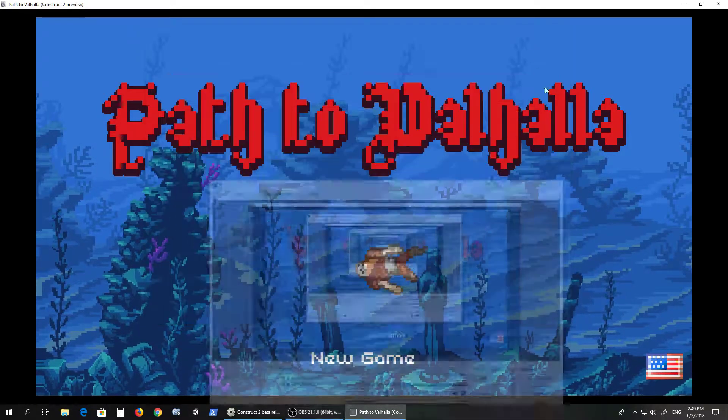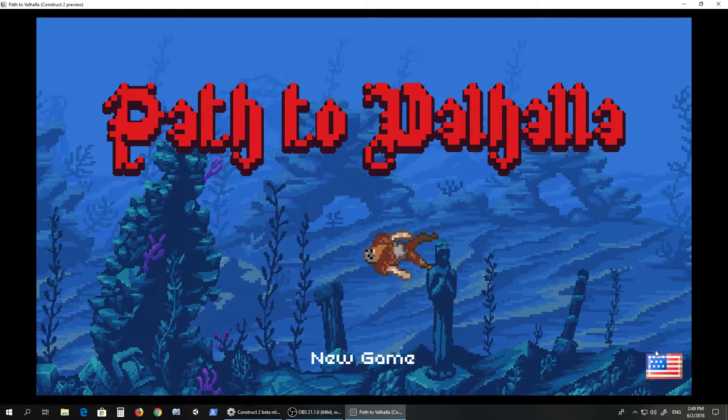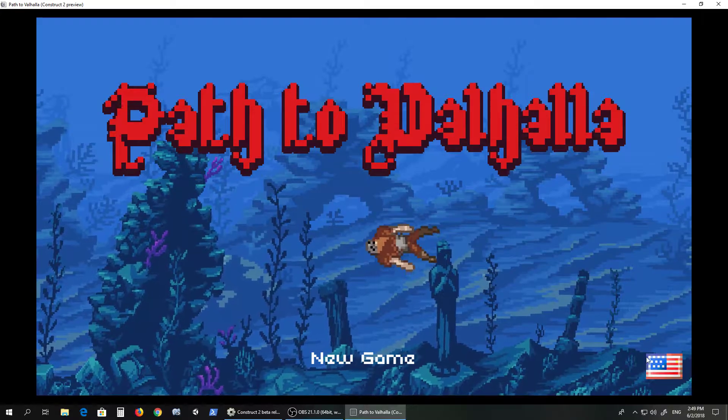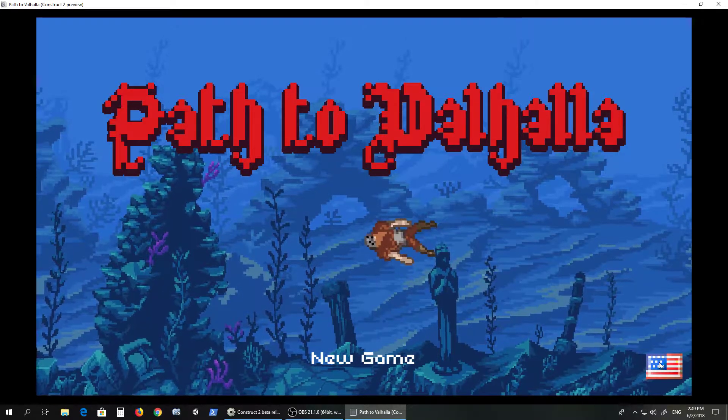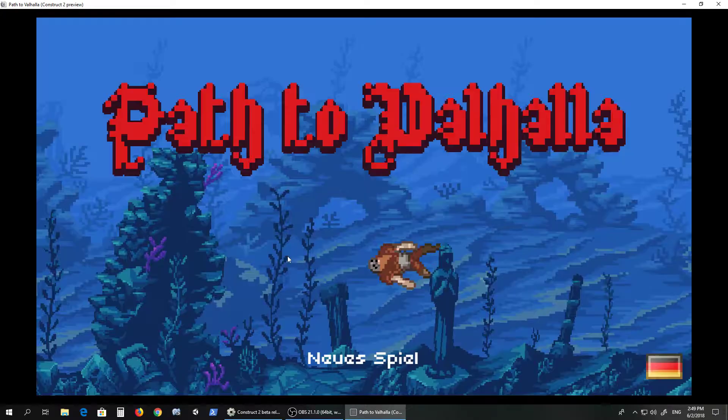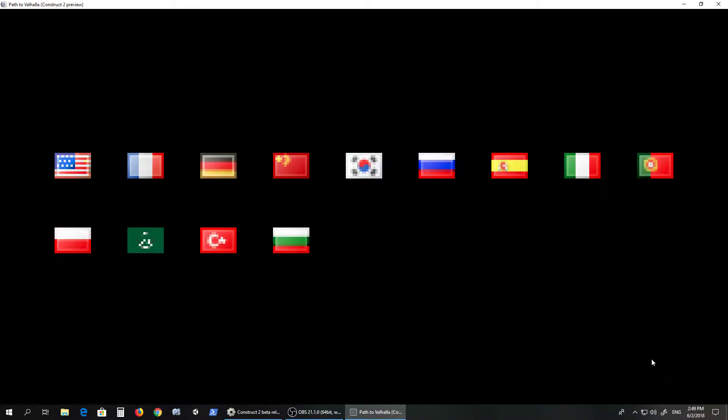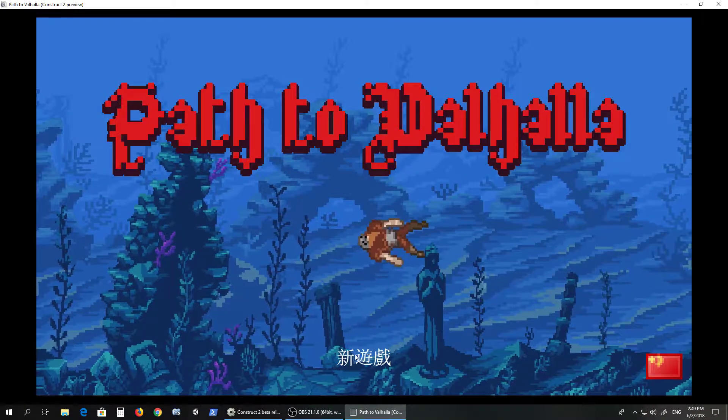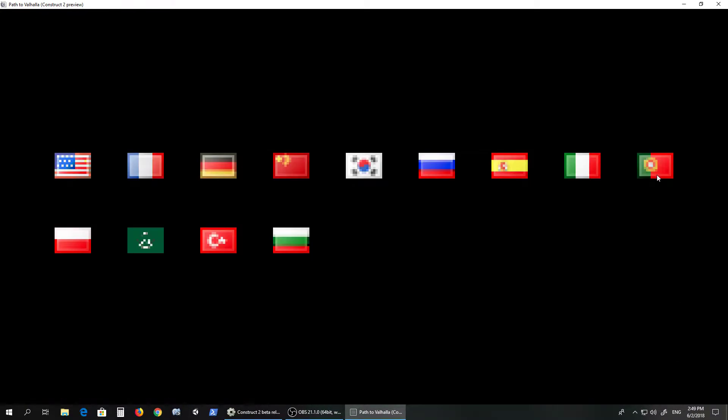Hey guys, what's up? Here's a little update on my game. This video will be a bit longer, but you can choose different languages. I have almost all of these, for example German or Chinese. I don't know what it says, I can't read Chinese.